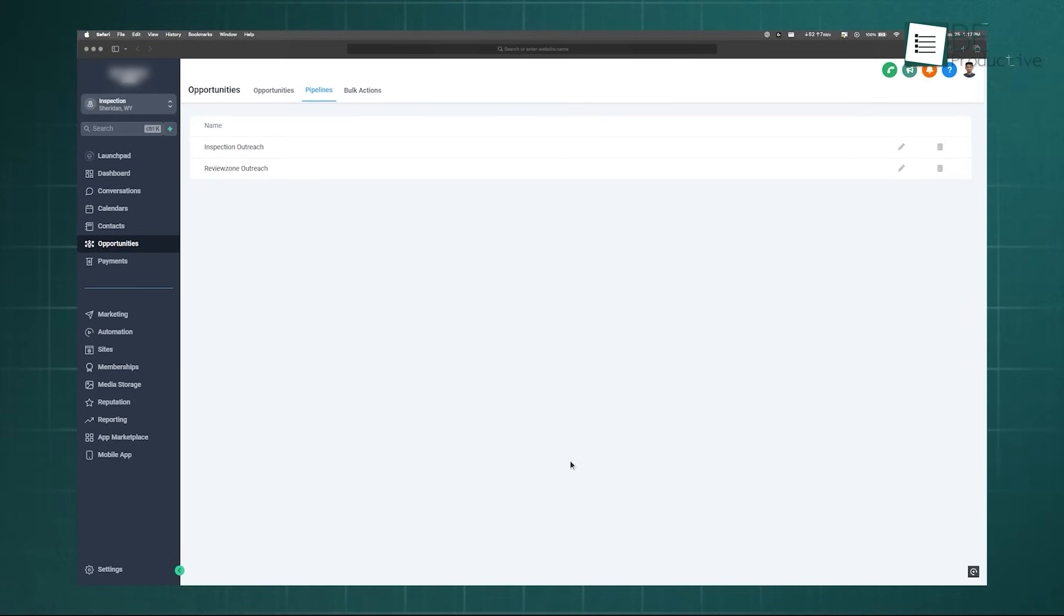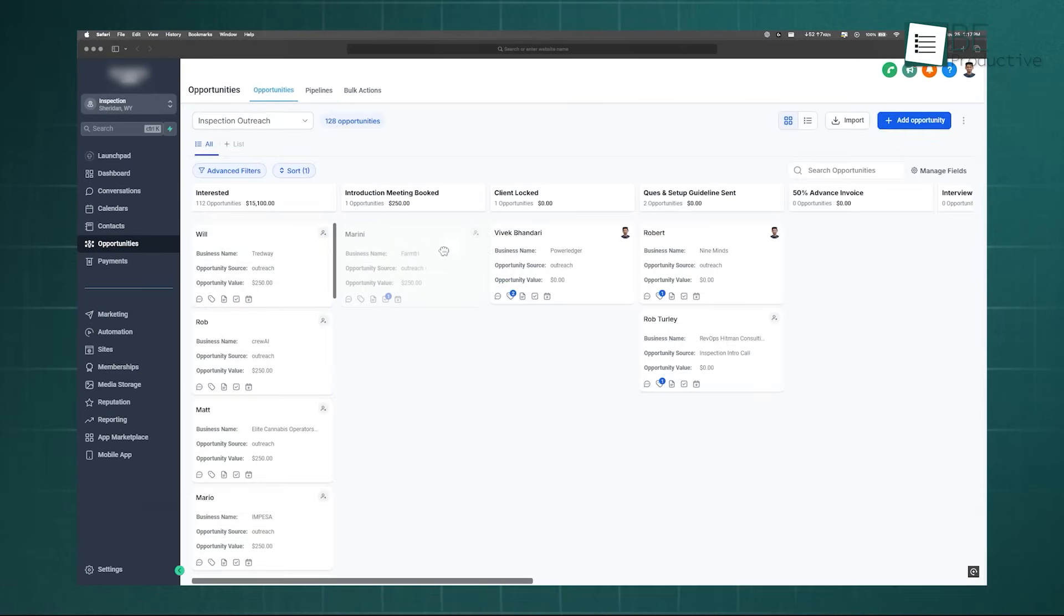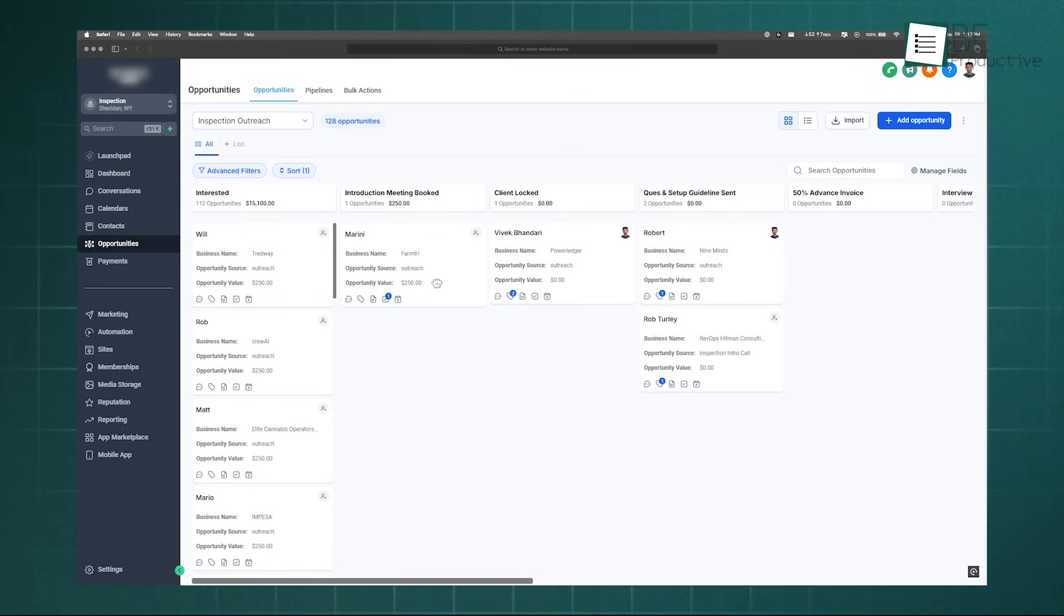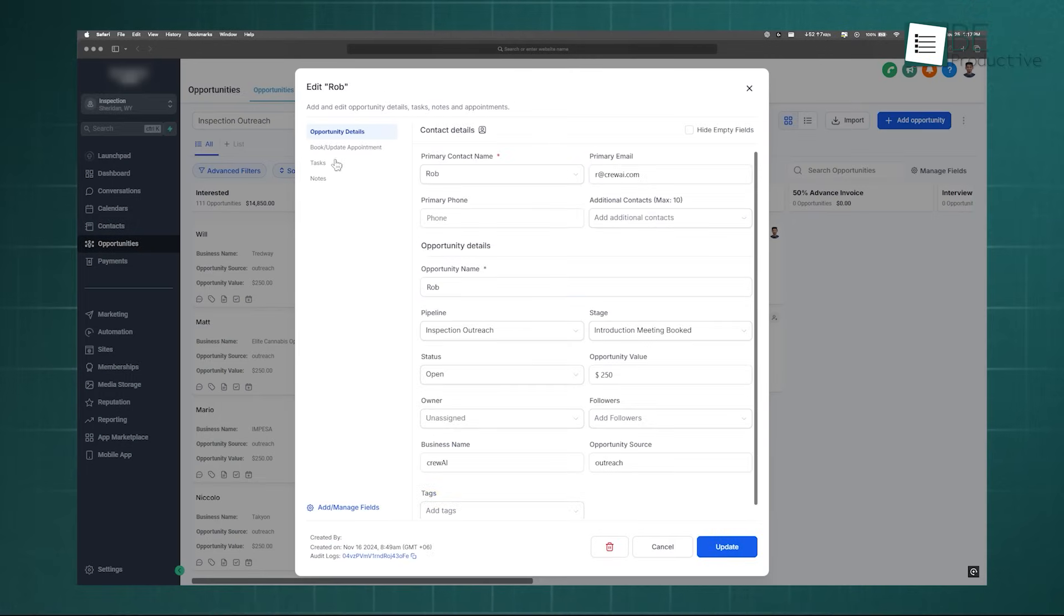For instance, when a sales rep drags a lead into the Proposal Sent stage, you can automatically trigger a workflow. This workflow can be configured to send a follow-up email to the client in three days if there's no reply, create a task for the rep to call the client in one week, and update the contact tag to Proposal Sent.